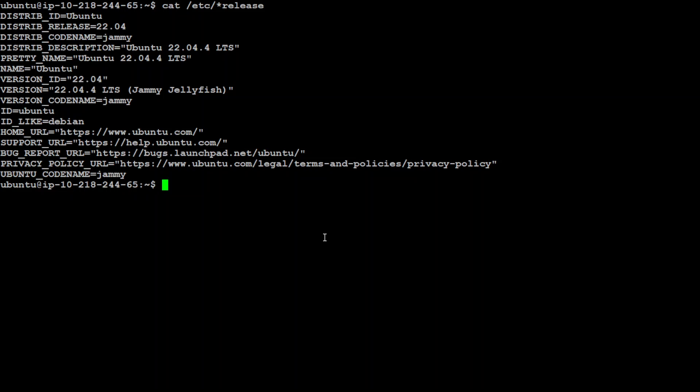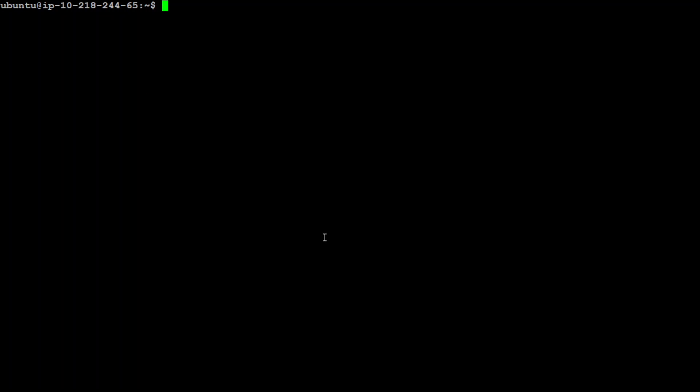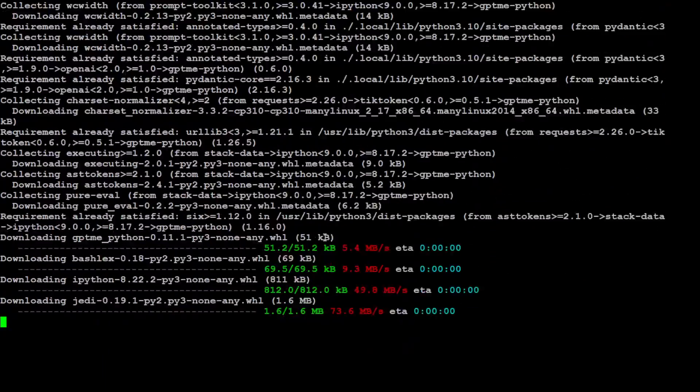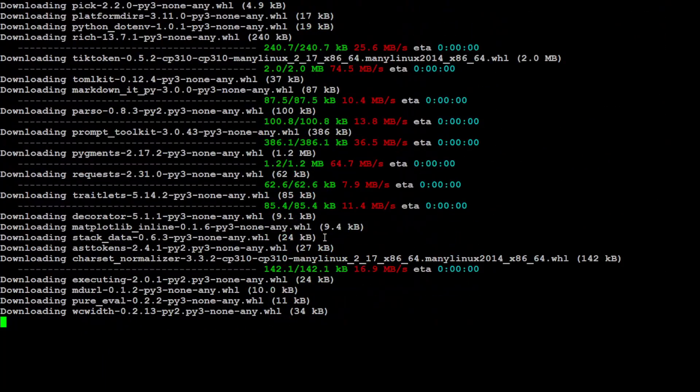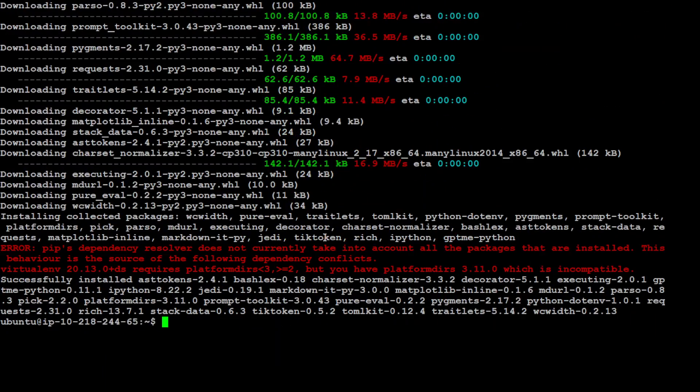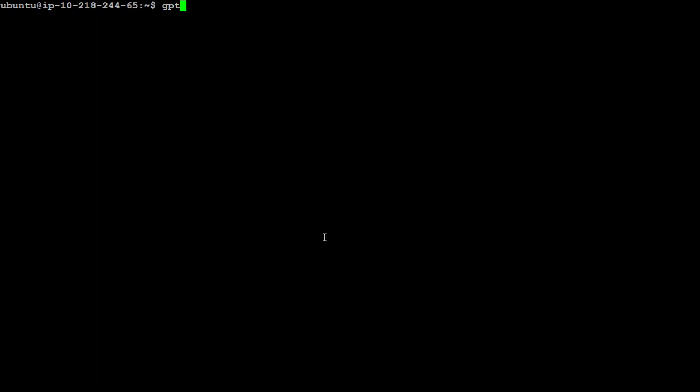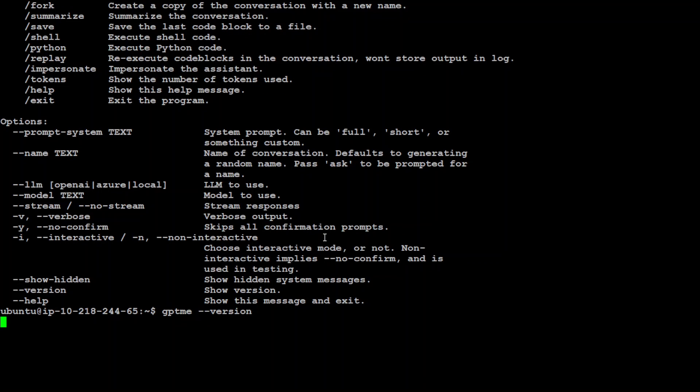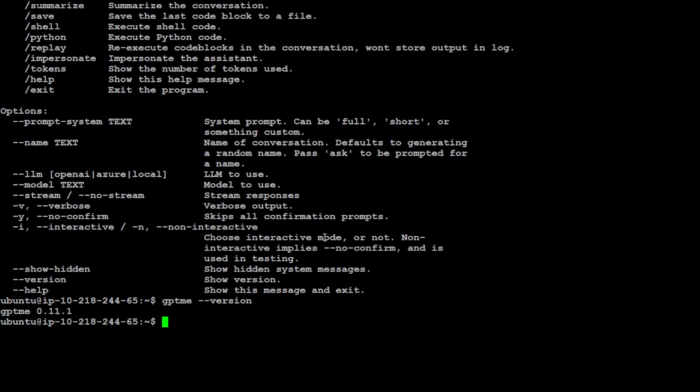To install this, just type pip install gptme-python, press enter, and it's going to install on your local system. That's done. Now let's look at its help option. These are all the commands which are available. For example, gptme --version shows you its version.